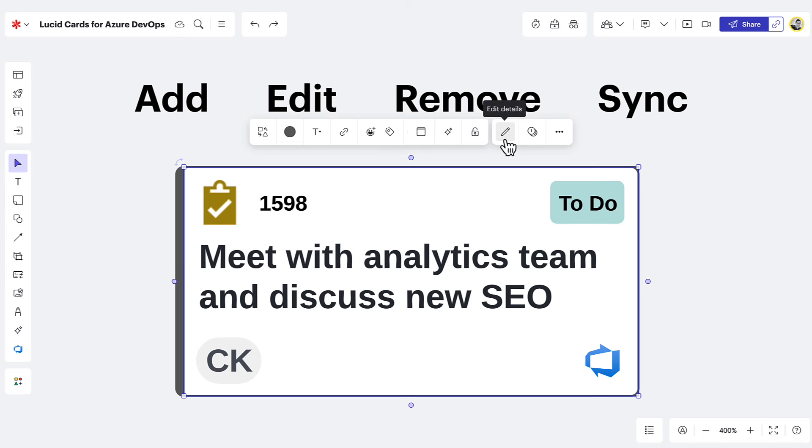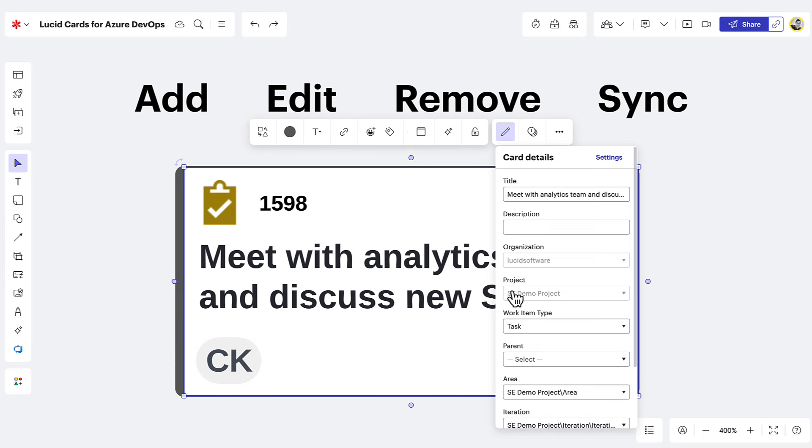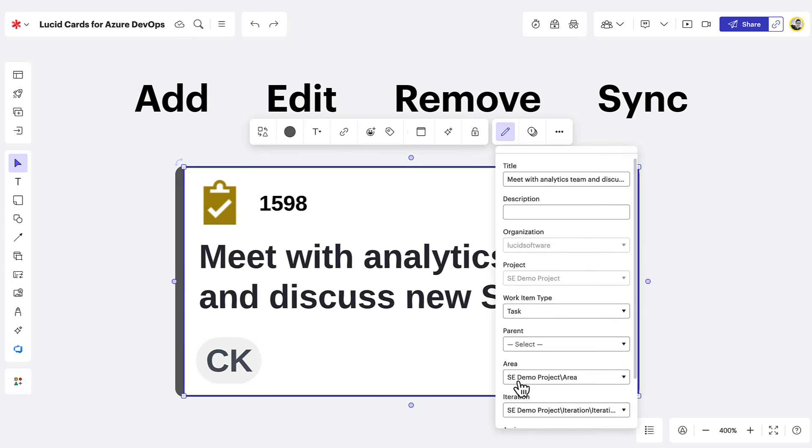By selecting your LucidCard and clicking edit details, you'll have visibility to even more information. In card details, you'll be able to see fields for things like work item description, organization, project, area, and iteration.